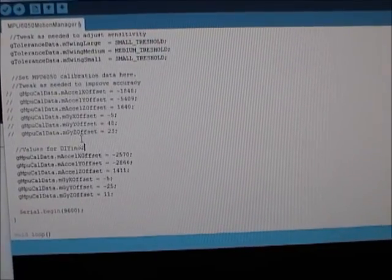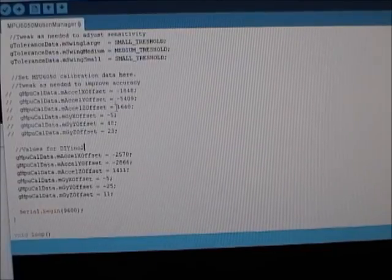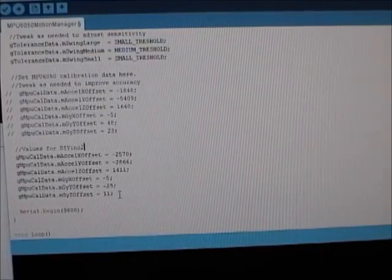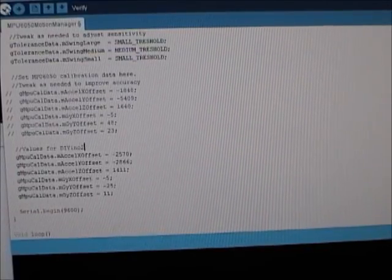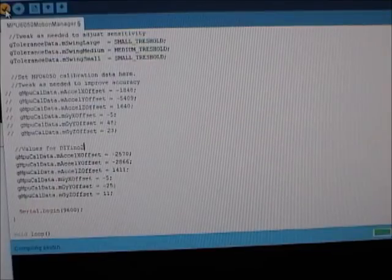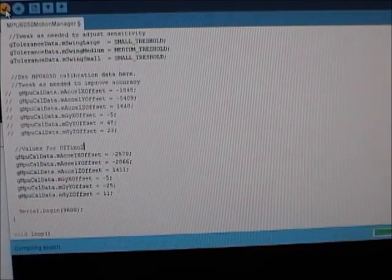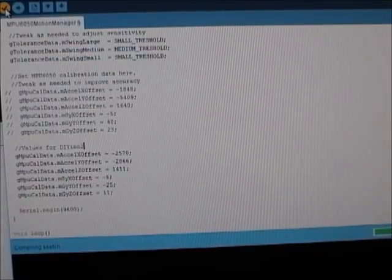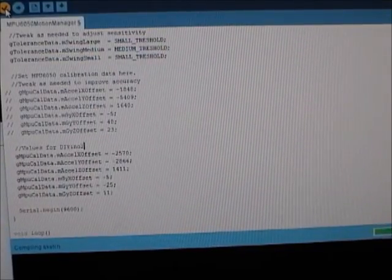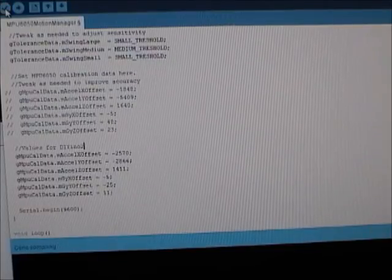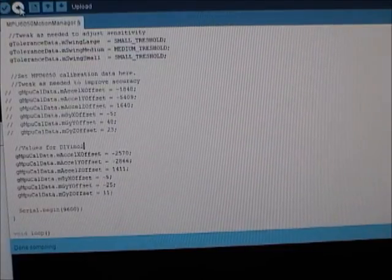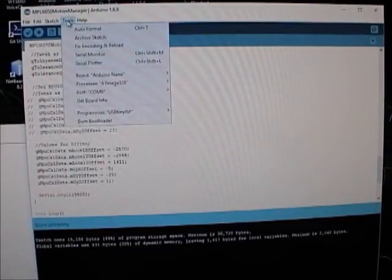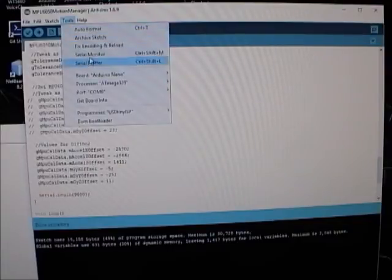And so now you can see I've commented out the old values and added the new ones. So you should be able to build that. Push it down to the board. And when it's done uploading, open the serial monitor again.